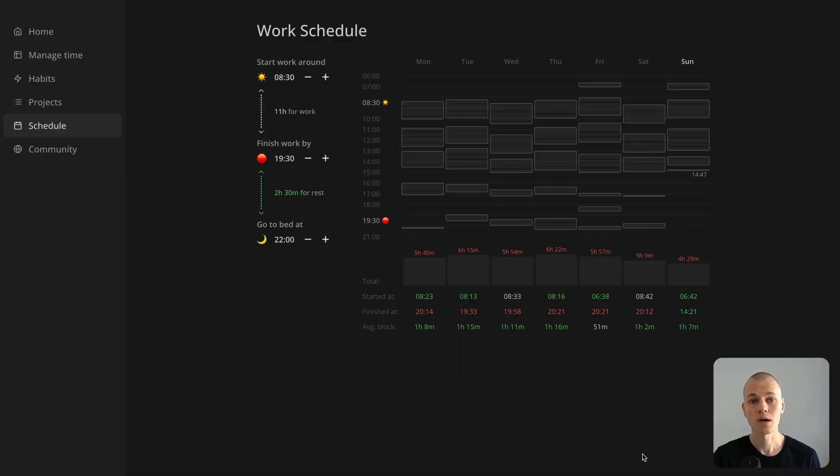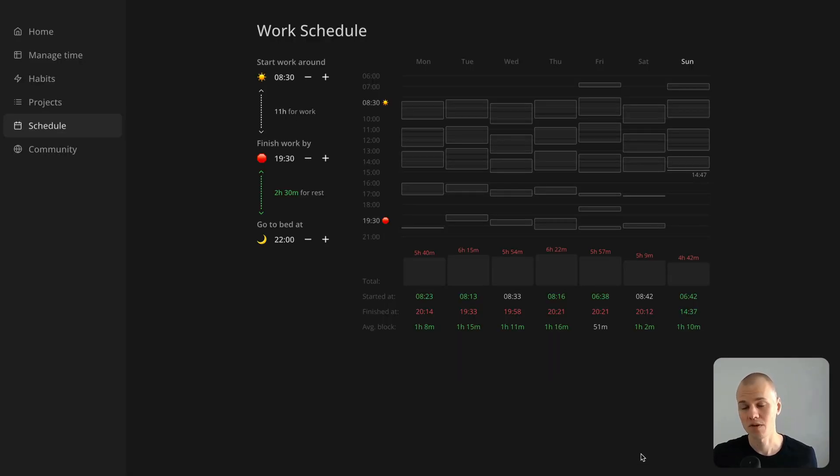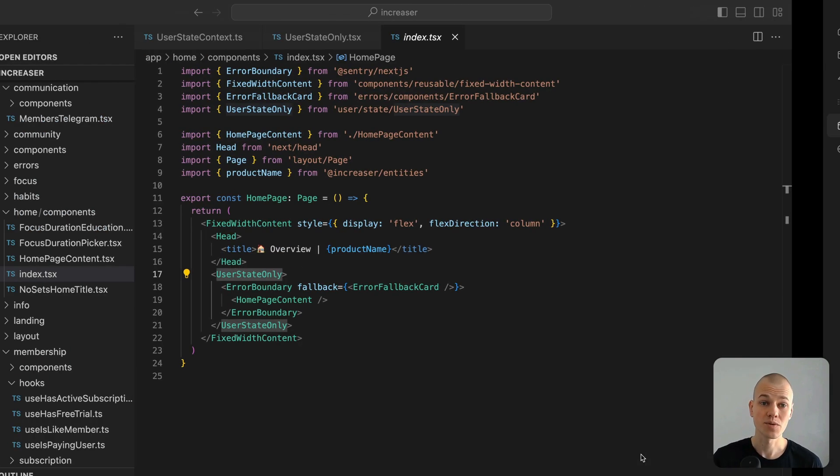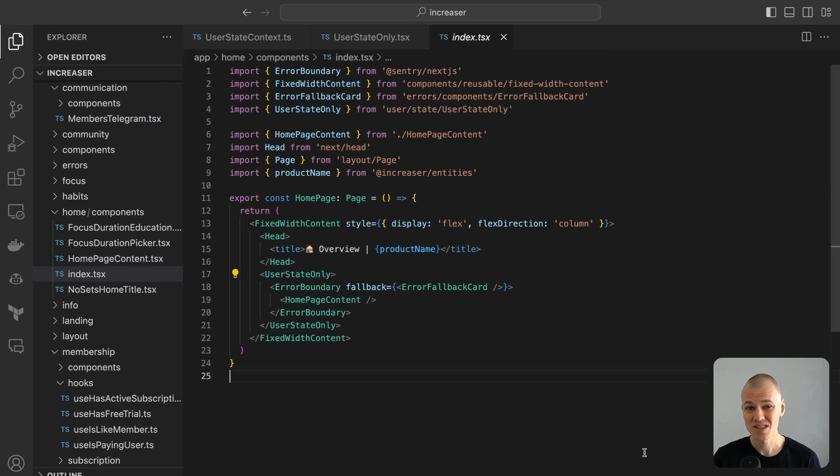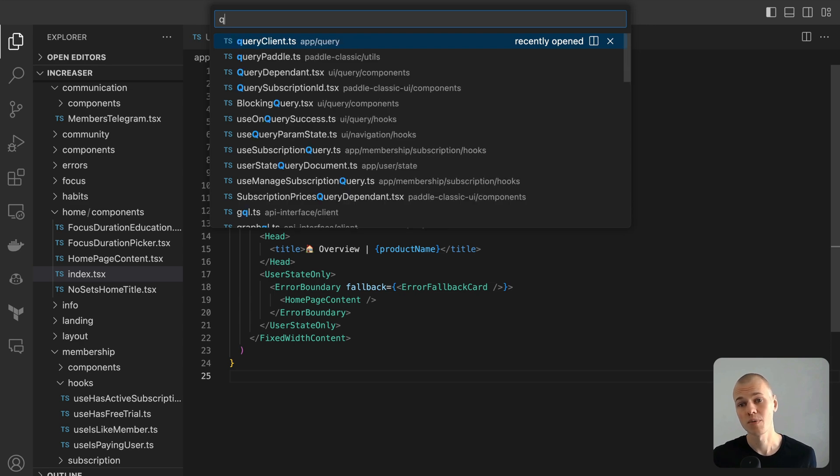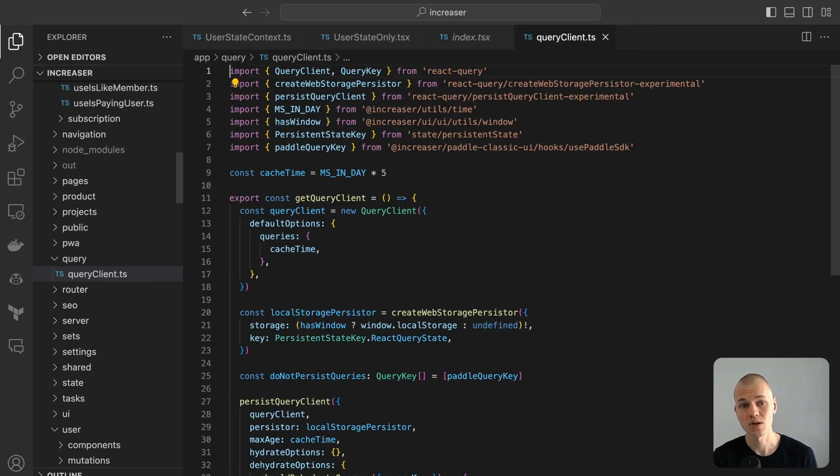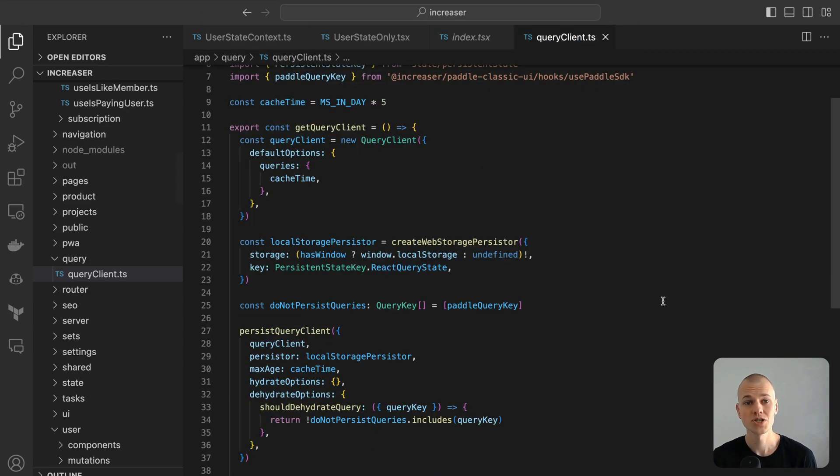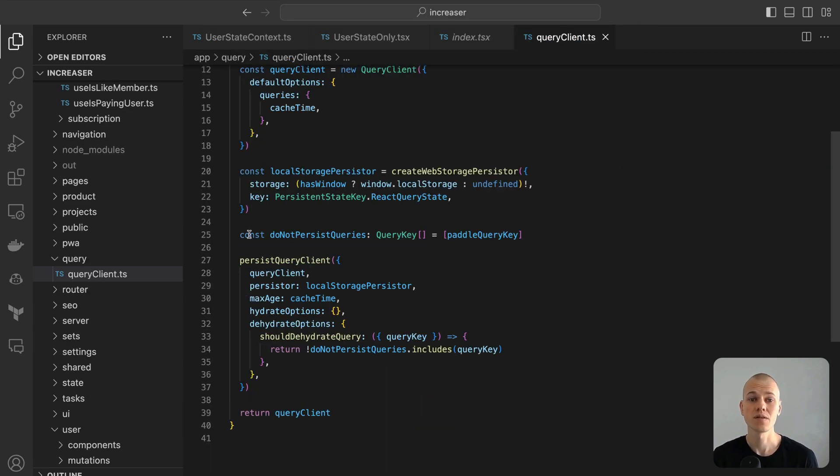Upon refreshing the app, content materializes instantly, giving an impression of lightning fast loading. This swift display is realized by caching the user state in local storage. If you're curious about the nitty-gritty of this implementation, delve into the video here.